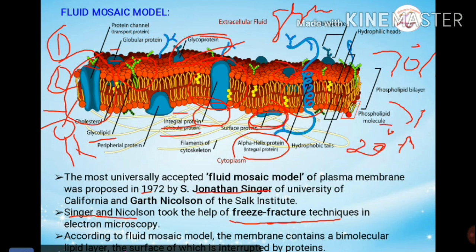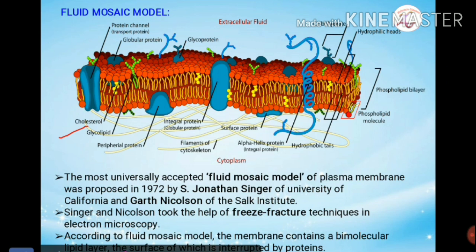Cholesterol is also present in the plasma membrane of animal cells. Cholesterol molecules are inserted between the phospholipid molecules. They are stiffer than phospholipids and help stabilize the membrane. They also control excessive flexibility. In bacteria, similar molecules such as pentacyclic terols and hopanoids play an equivalent stabilization role.